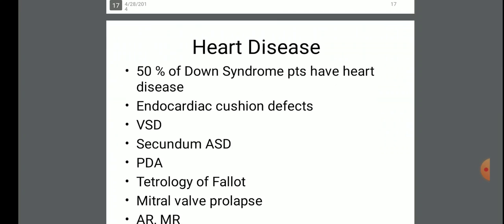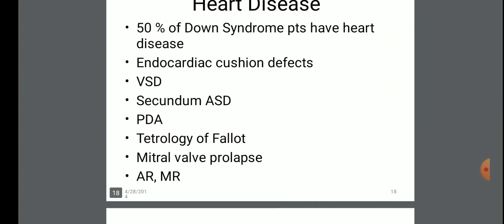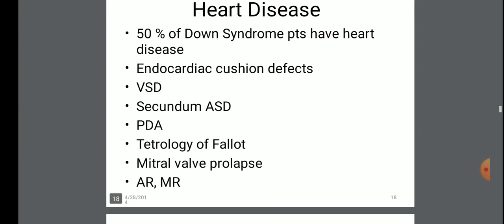Heart disease problems: 50% of Down syndrome patients have heart diseases, including endocardial cushion defects, VSD, secundum ASD, PDA, tetralogy of Fallot, mitral valve prolapse, AR, and MR.